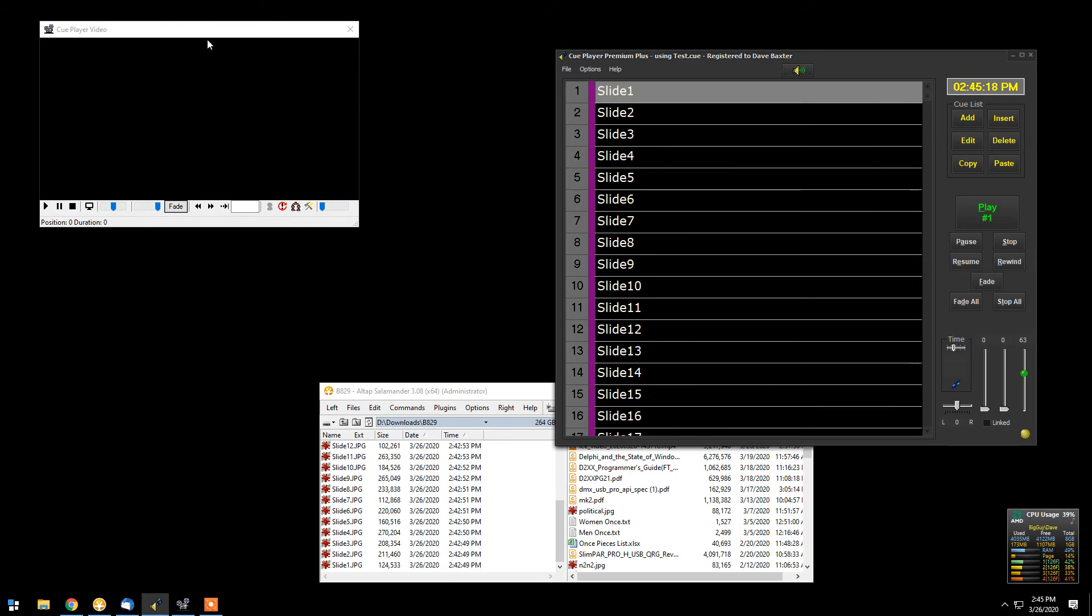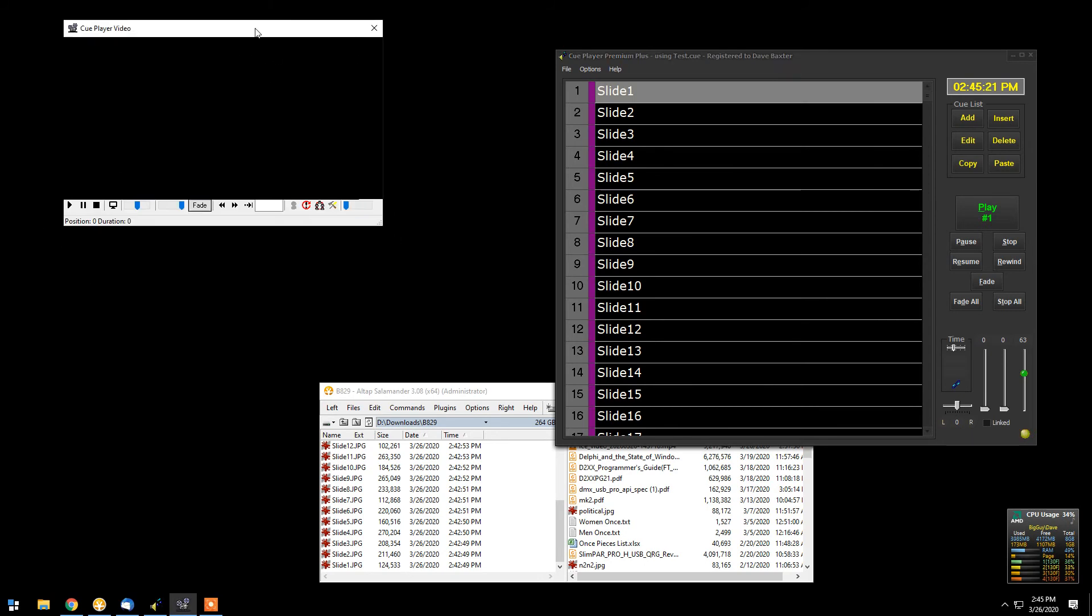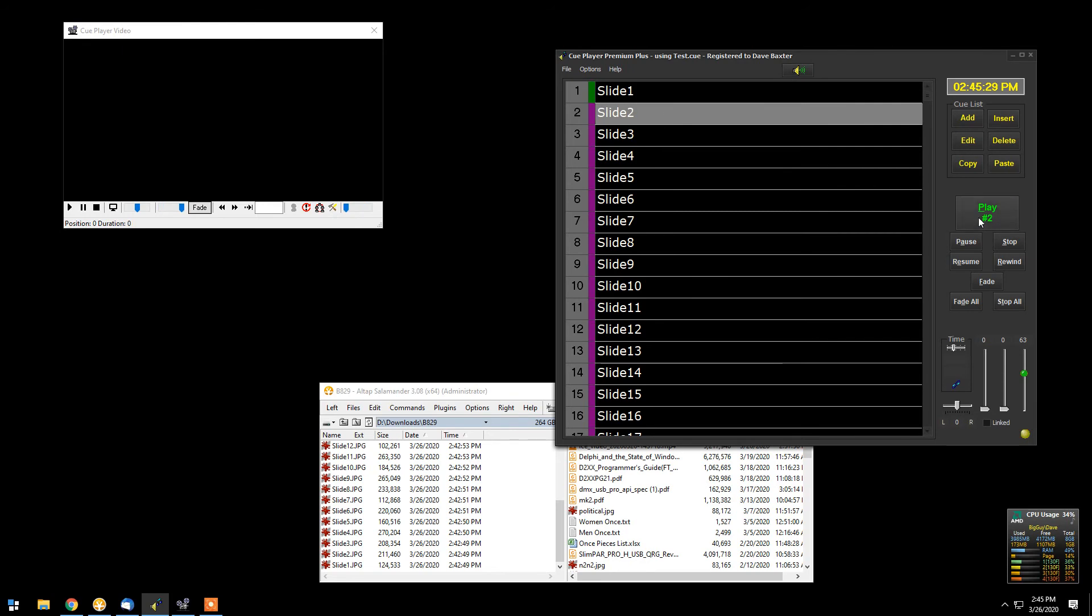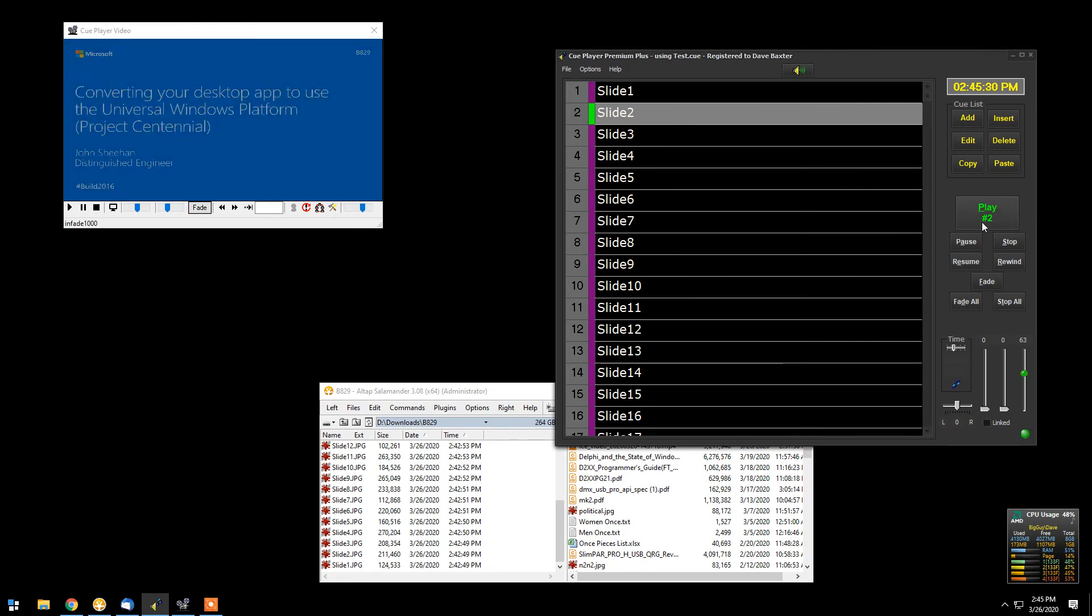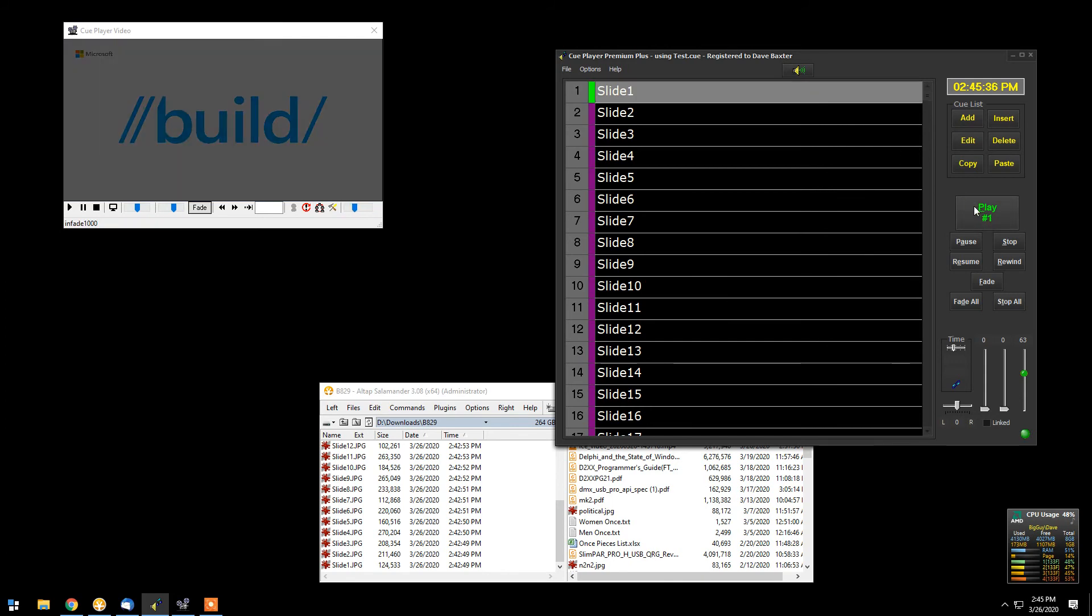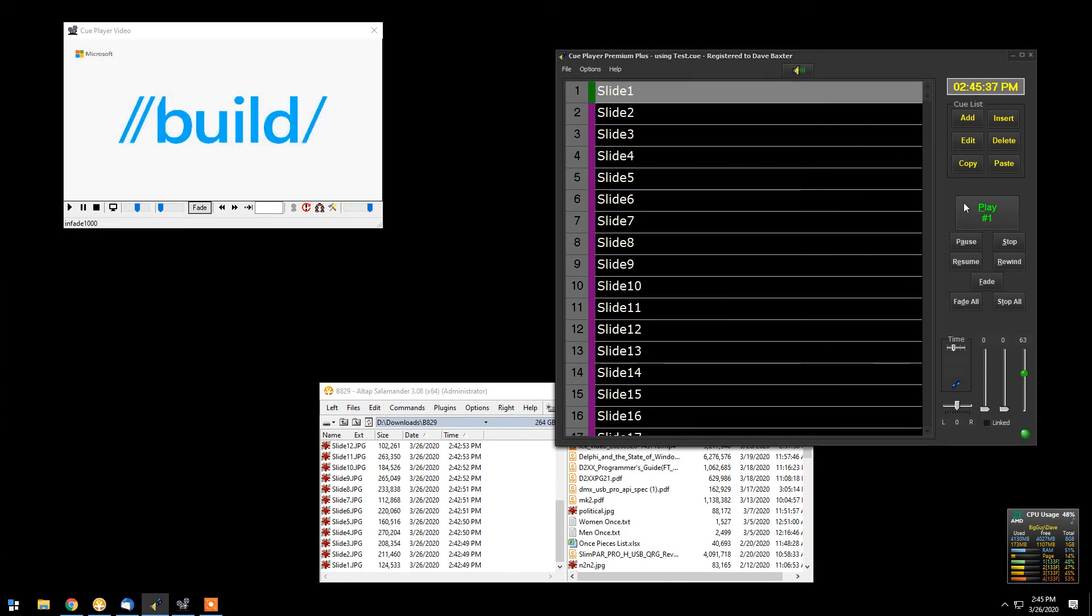Here's the video player from QPlayer Premium. This would normally be relocated over to your projector. So that when you played a slide, it would come up on the projector. Like that. And if you recall, that was our first slide.